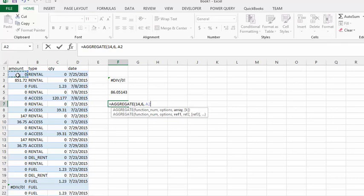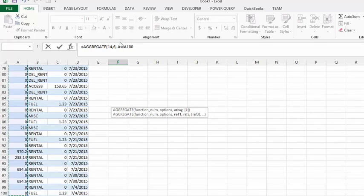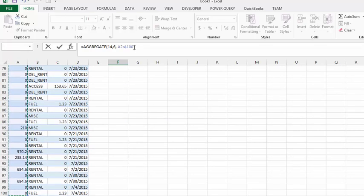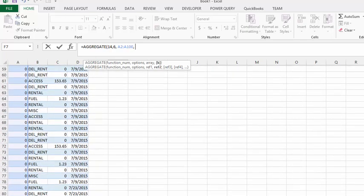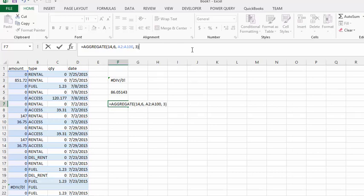Then I'm going to put another comma here. So instead of the very largest one, I'd like to have it display the third largest value. So let's put in a three here.